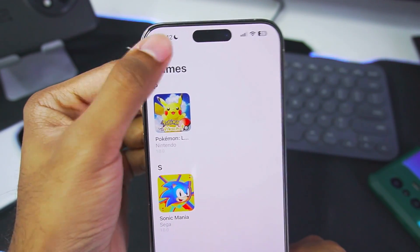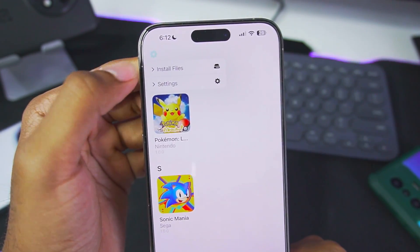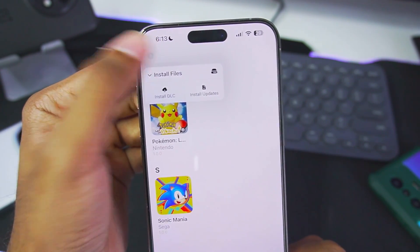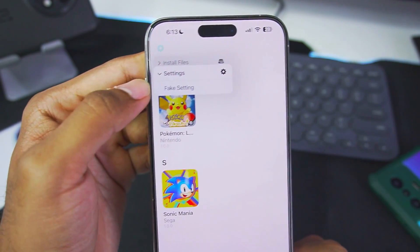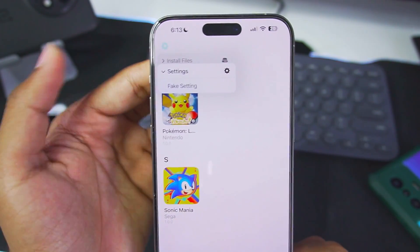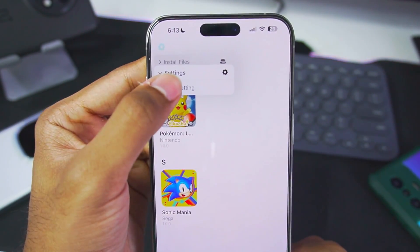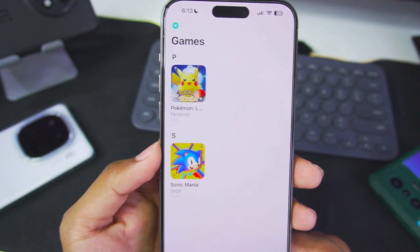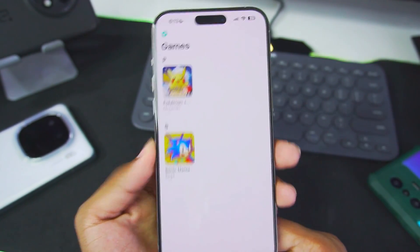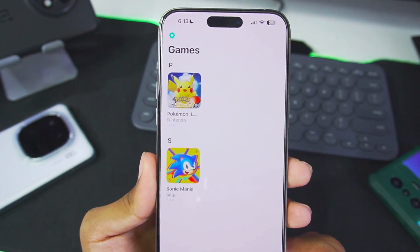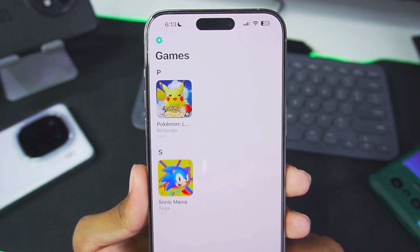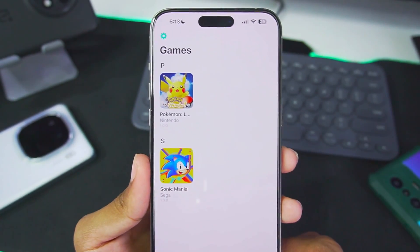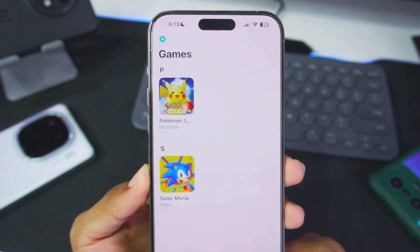Inside the UI of Sudachi we get additional options such as importing DLC or updates. We also get a settings menu, but there is really only one option known as a fake setting, and when you click it nothing happens. So Sudachi is basically currently in its alpha stages, and I'm not really sure about the future of this emulator.